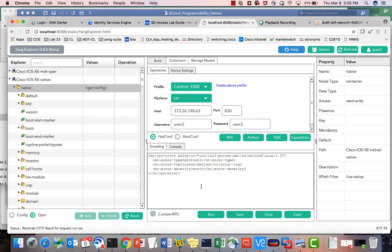User2 gets 'access denied' because there is no rule created for privilege level 5.